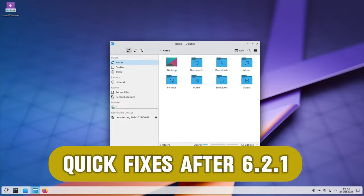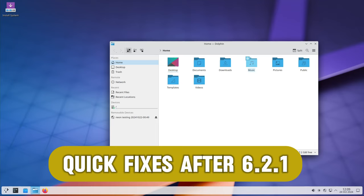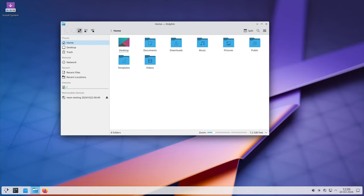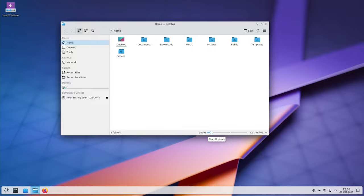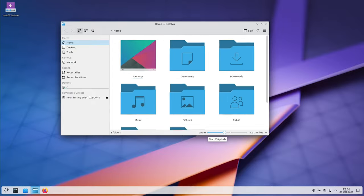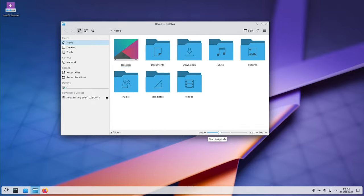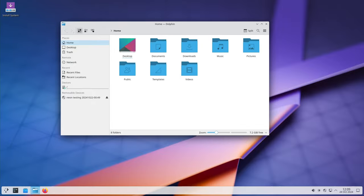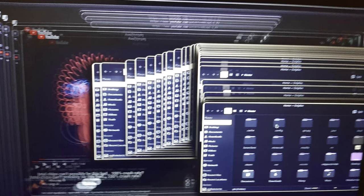Shortly after releasing KDE Plasma 6.2.1, the KDE team identified a few critical problems and quickly released a small update, version 6.2.1.1. This fixed issues like crashes on systems with multiple GPUs.